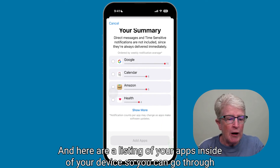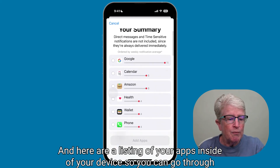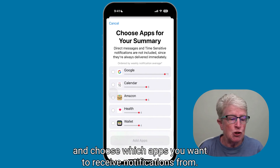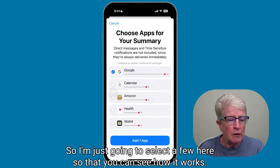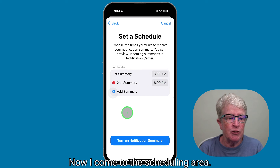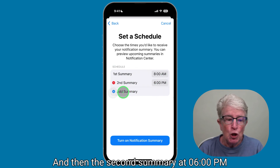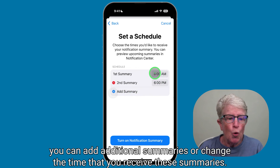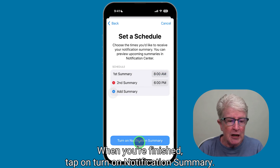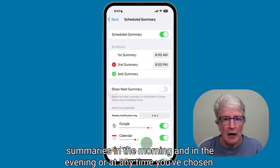Here is a listing of your apps on your device. Go through and choose which apps you want to receive notifications from, then tap Add Apps. Now you come to the scheduling area. It automatically schedules the first summary at 8 a.m. and the second summary at 6 p.m. You can add additional summaries or change the time. When you're finished, tap on Turn On Notification Summary. Now you're scheduled to receive summaries in the morning and evening, or at any time you've chosen.